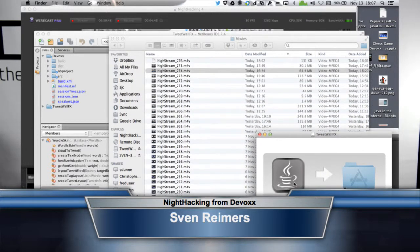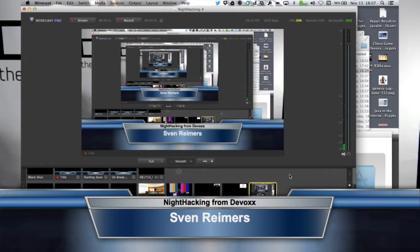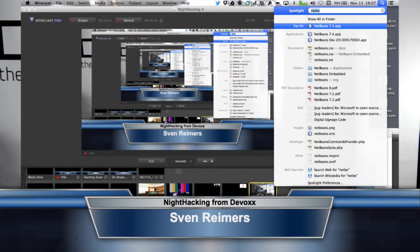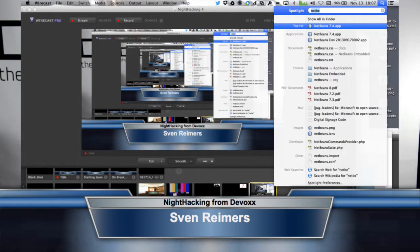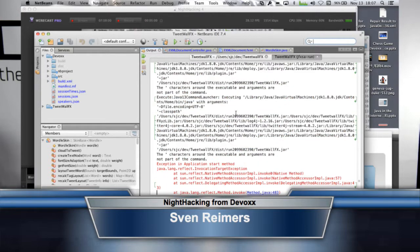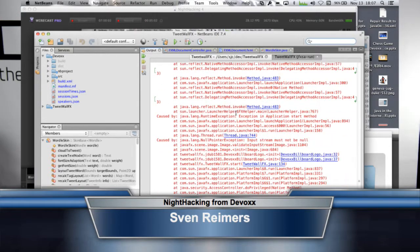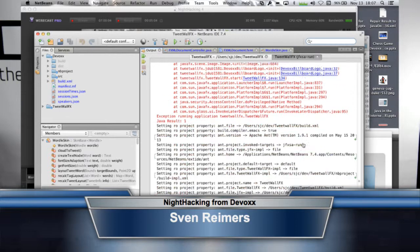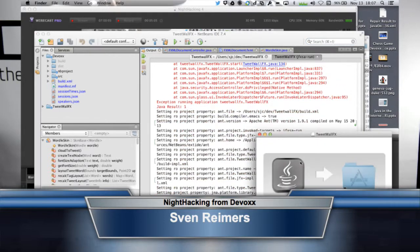We managed to get something running. Just don't pull the wrong cable and take us offline. Tweet wall effects — you can try that one as well. That's like cheating. Yeah, I know. Let's not cheat at all here, let's keep this real. Real hackers don't cheat.